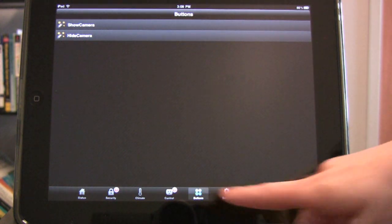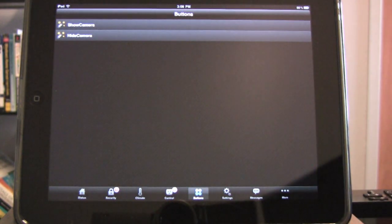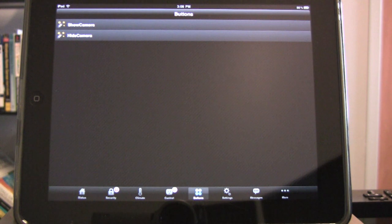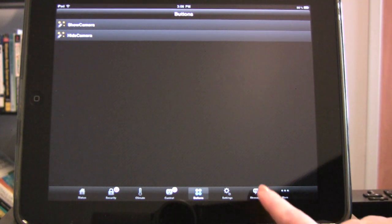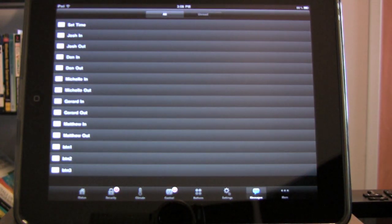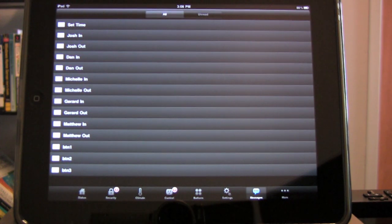The Buttons tab allows you to execute any macro button defined on your controller with ease. The Messages tab provides a list of all system messages and allows you to display or acknowledge any message.